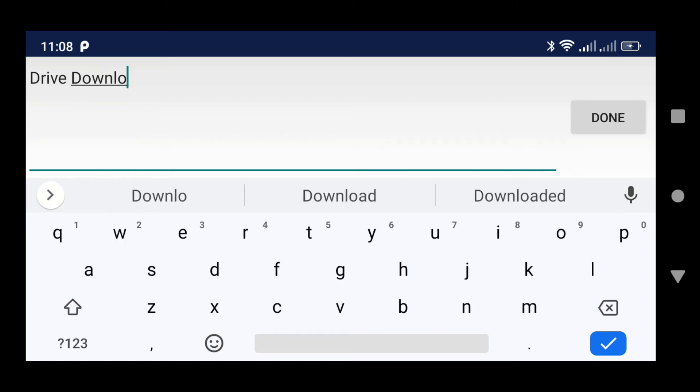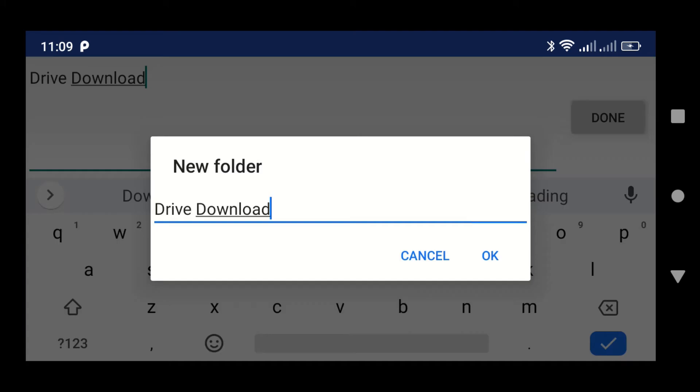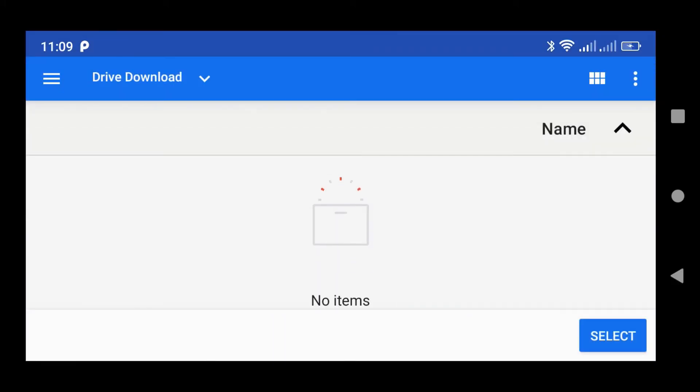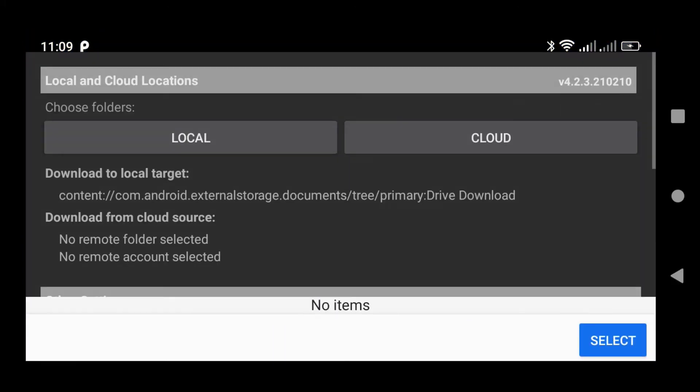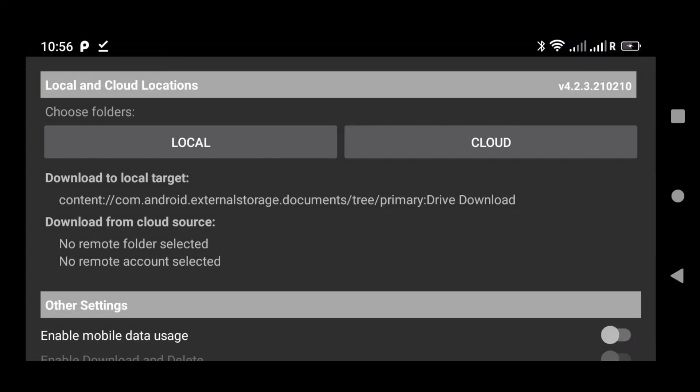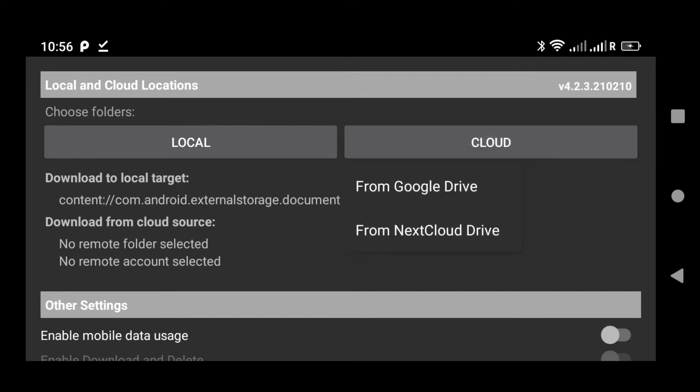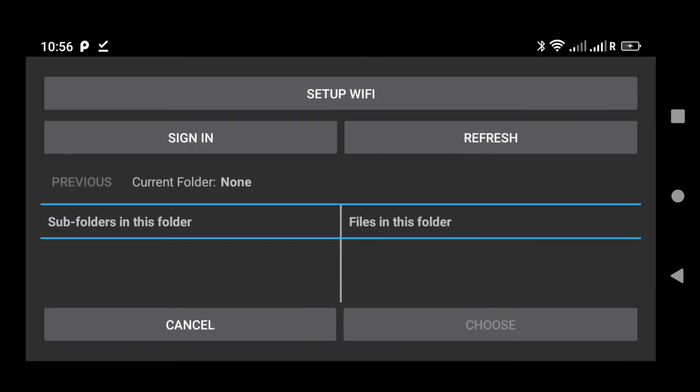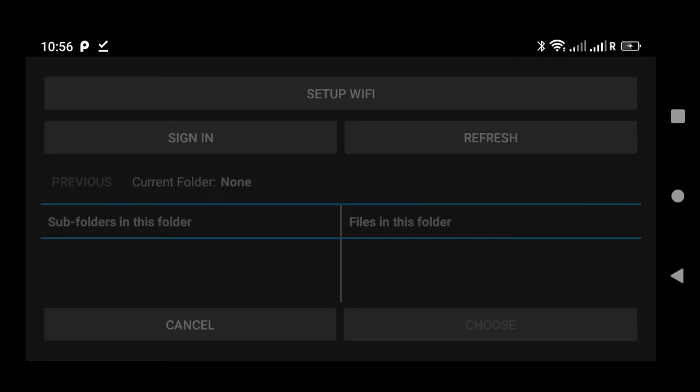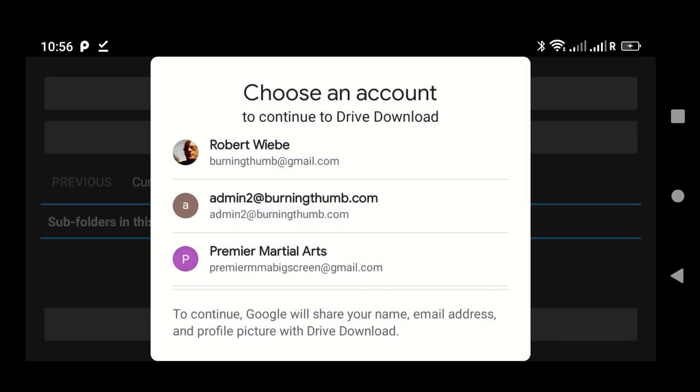Once you create your folder, you're going to have to select it. So right here, I just tap Select. And then I tap Cloud and I'm going to select Google Drive. I'm going to connect my Google Drive to an account that I use for my gym.